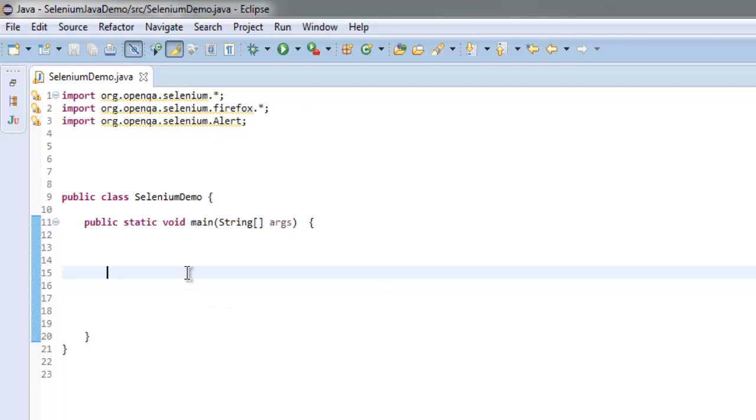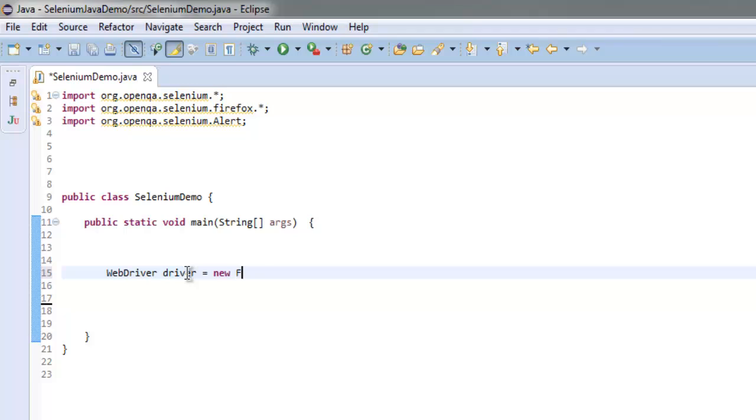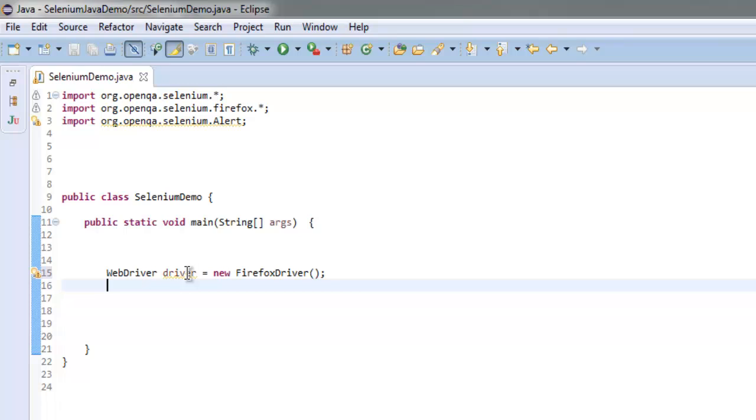Once you have these, get inside public static void main. Type WebDriver driver equals to new FirefoxDriver, and here we are going to navigate to that particular alert box depending on the URL that is generated for your case.